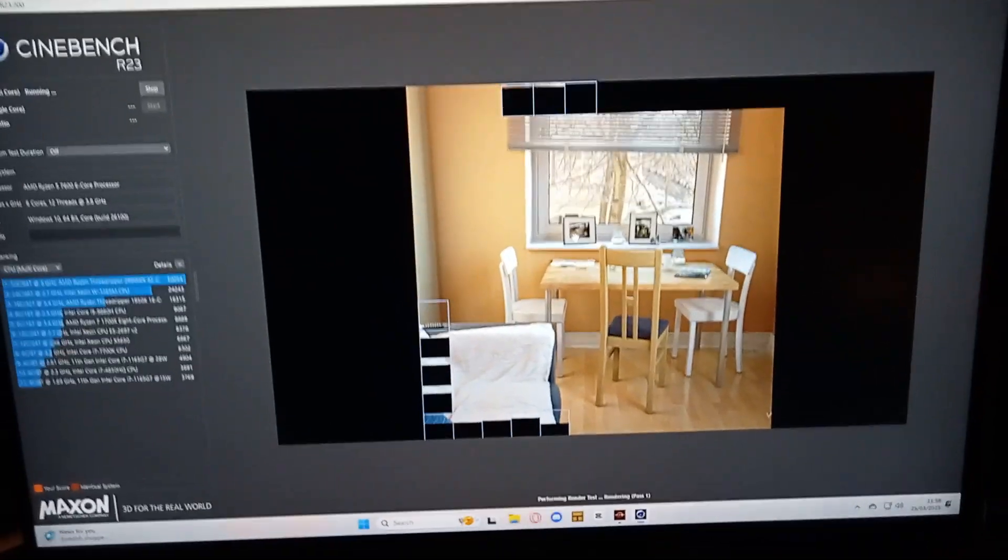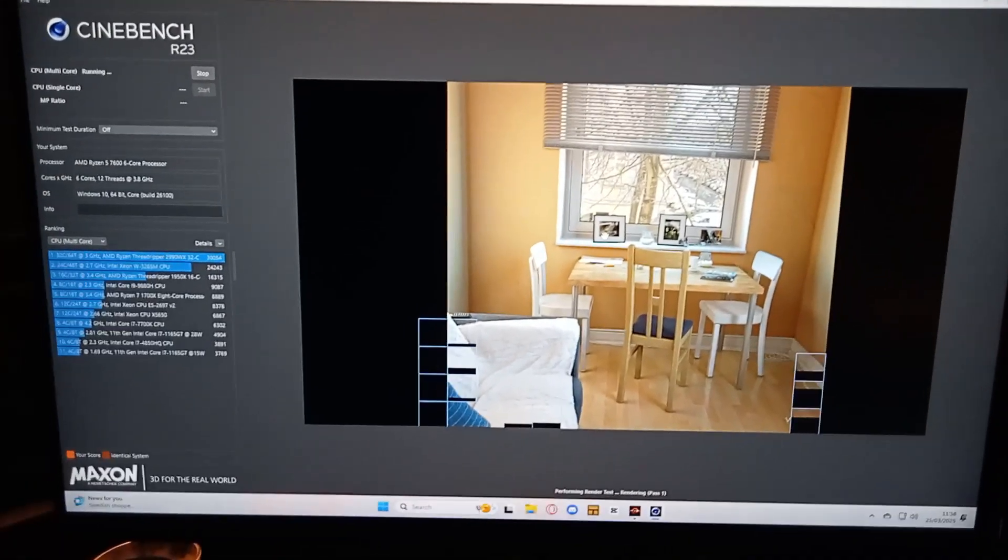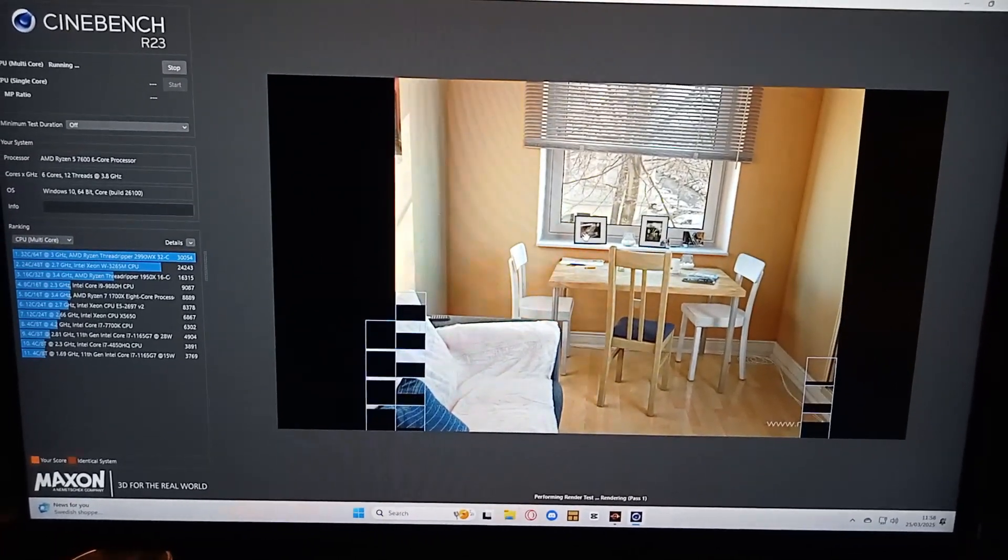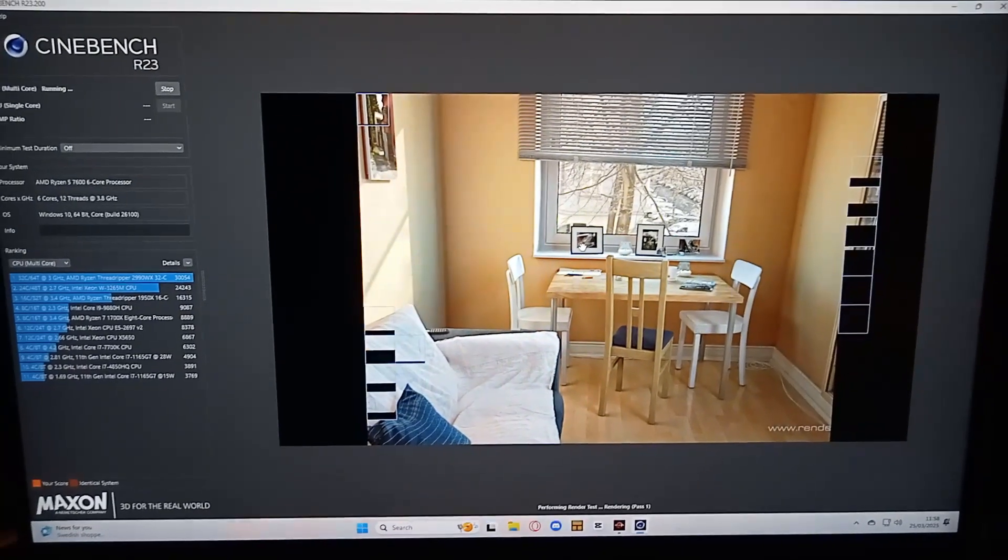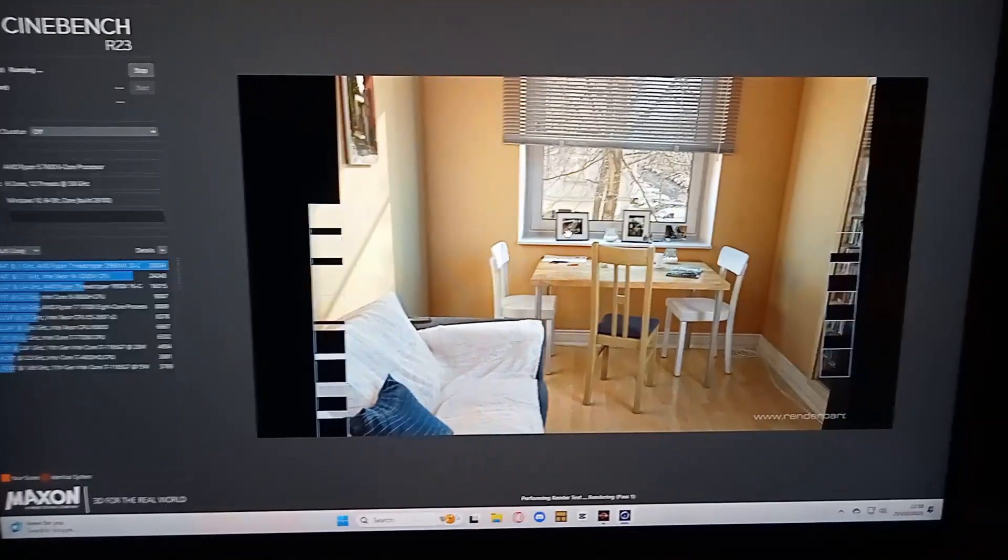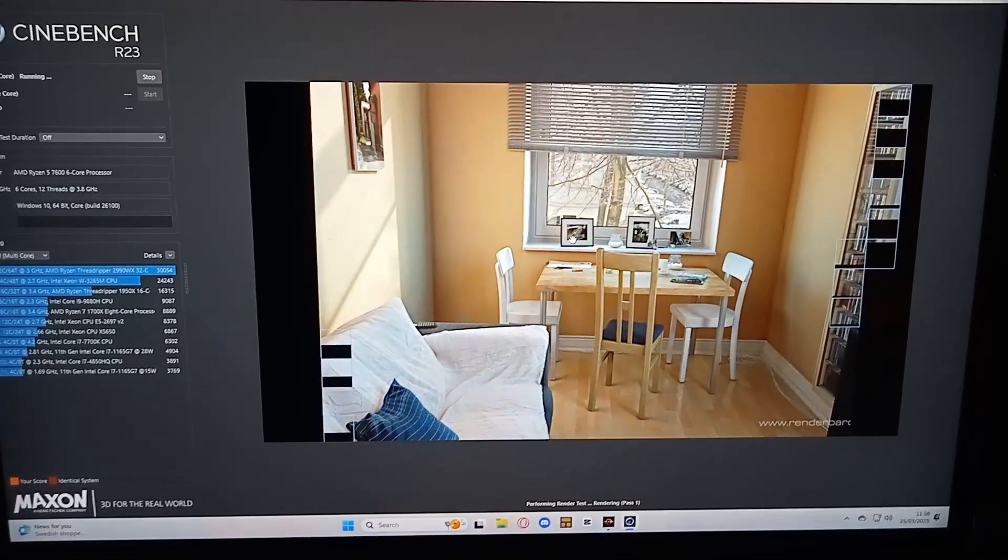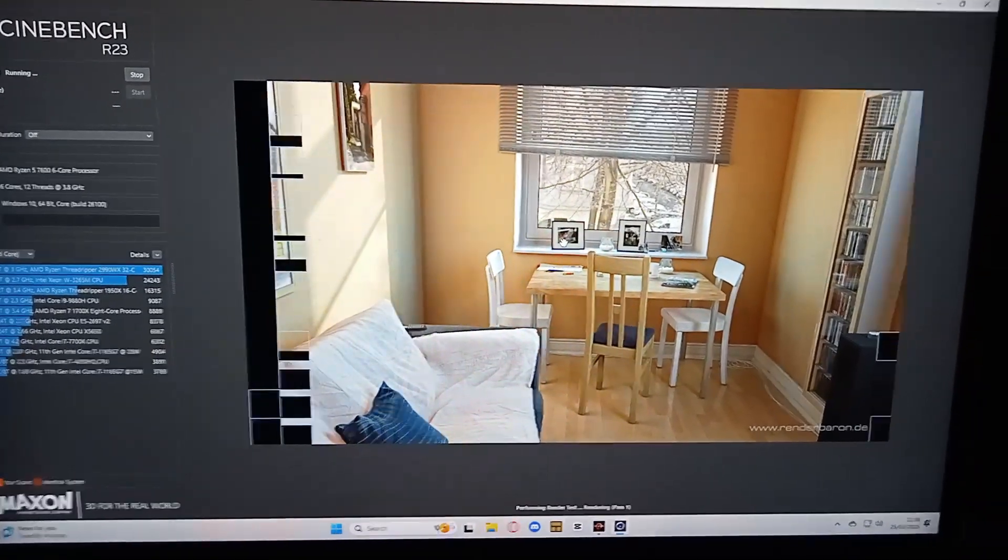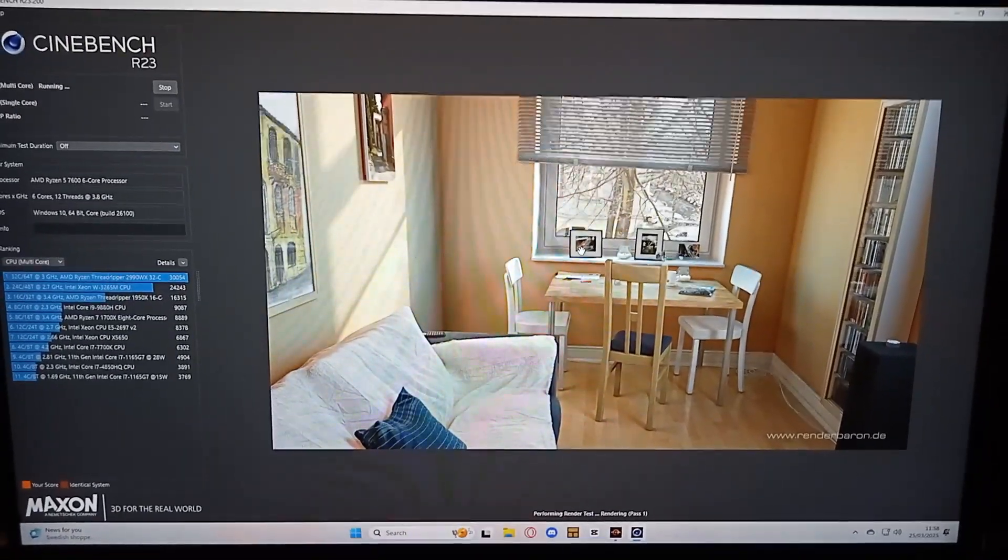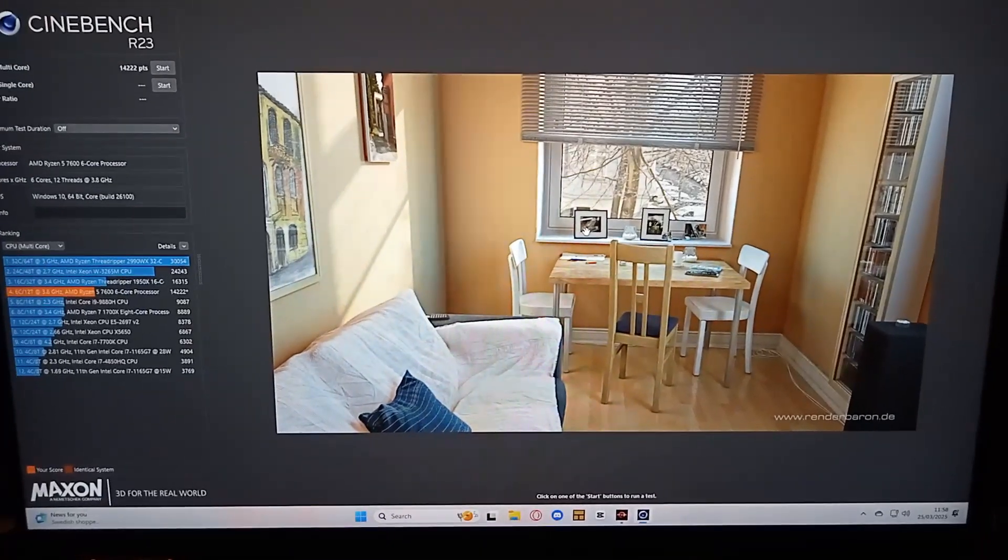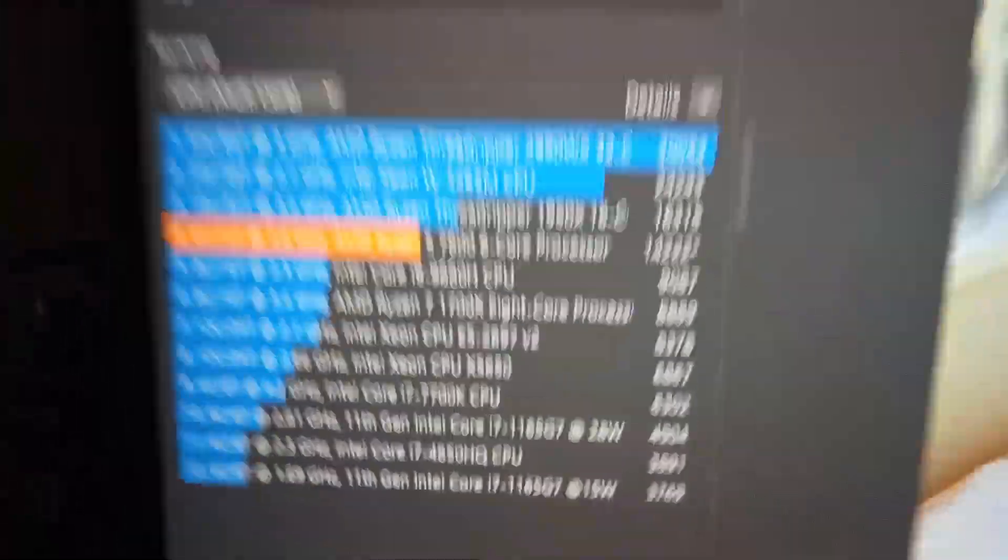My system is a Ryzen 5 7600 on an ASRock B650 Live Mixer, running 16 gigs of DDR5. The GPU is an AMD RX 6800 and the CPU is liquid cooled with a 360mm AIO. The score we got here is 14,222.